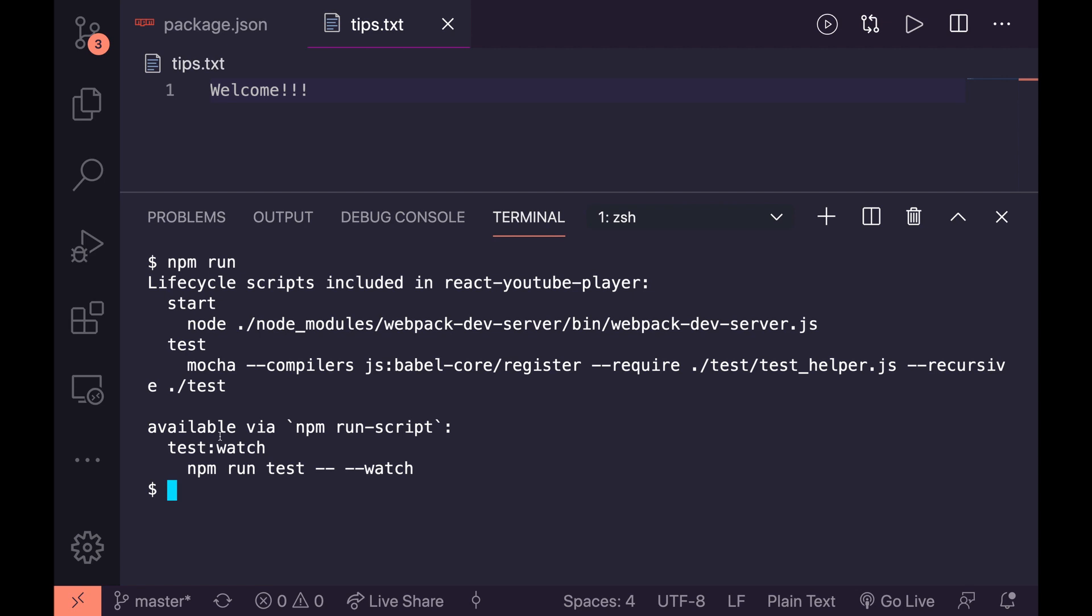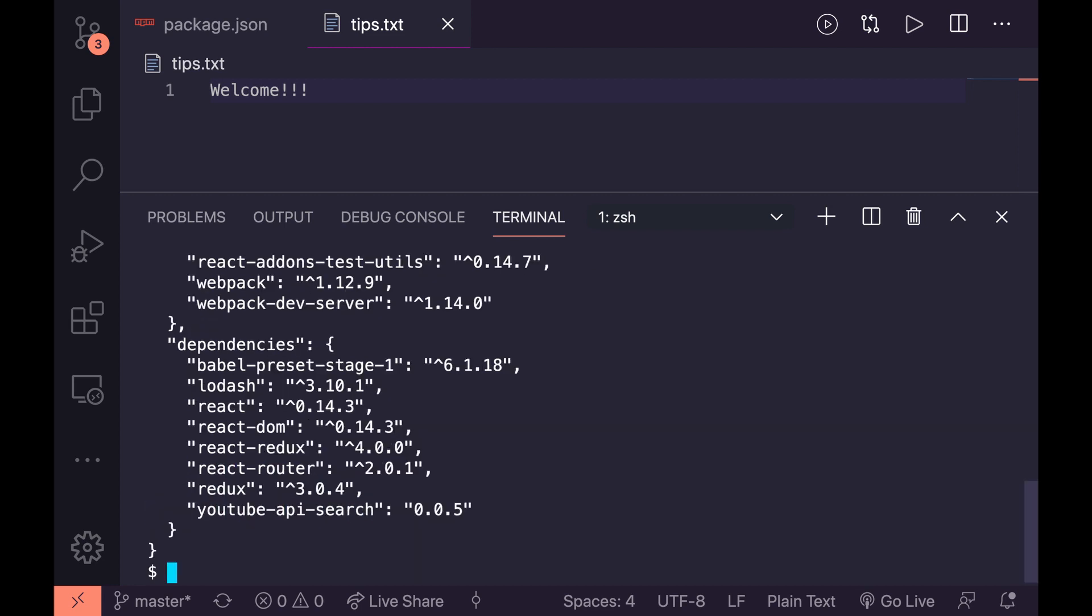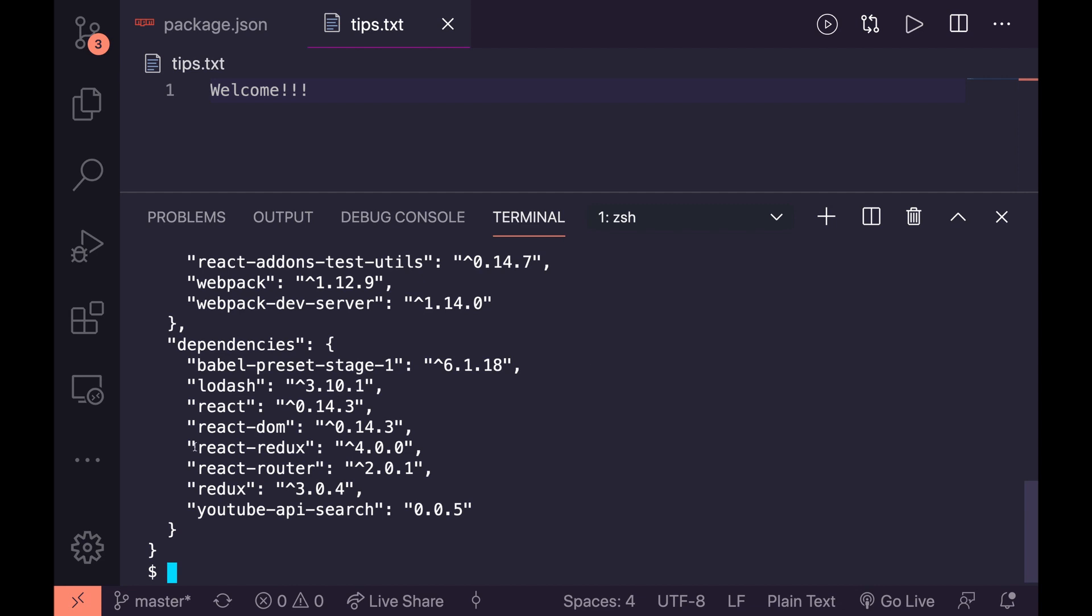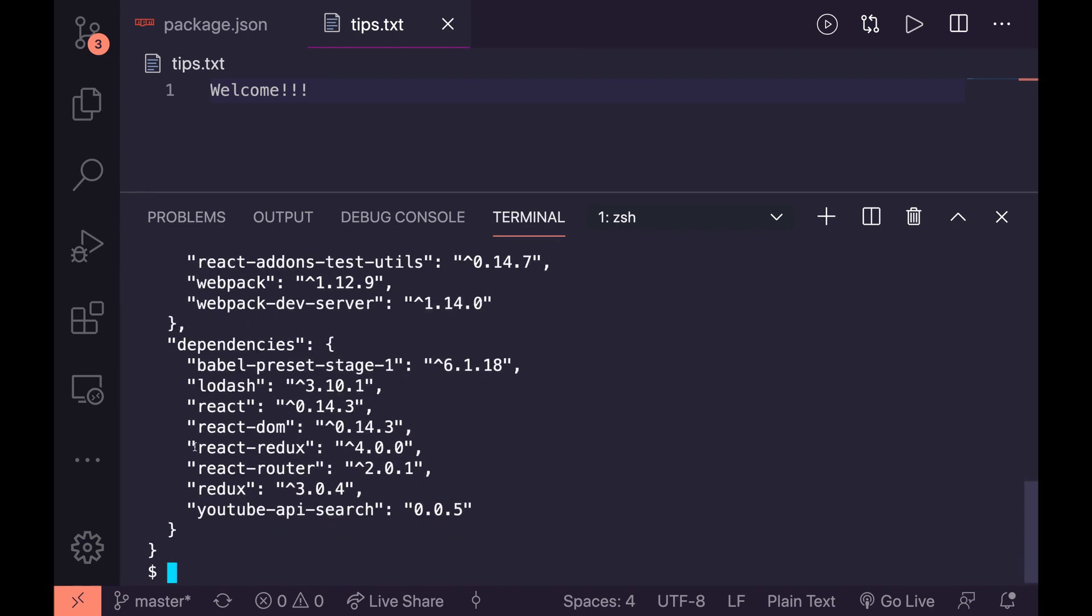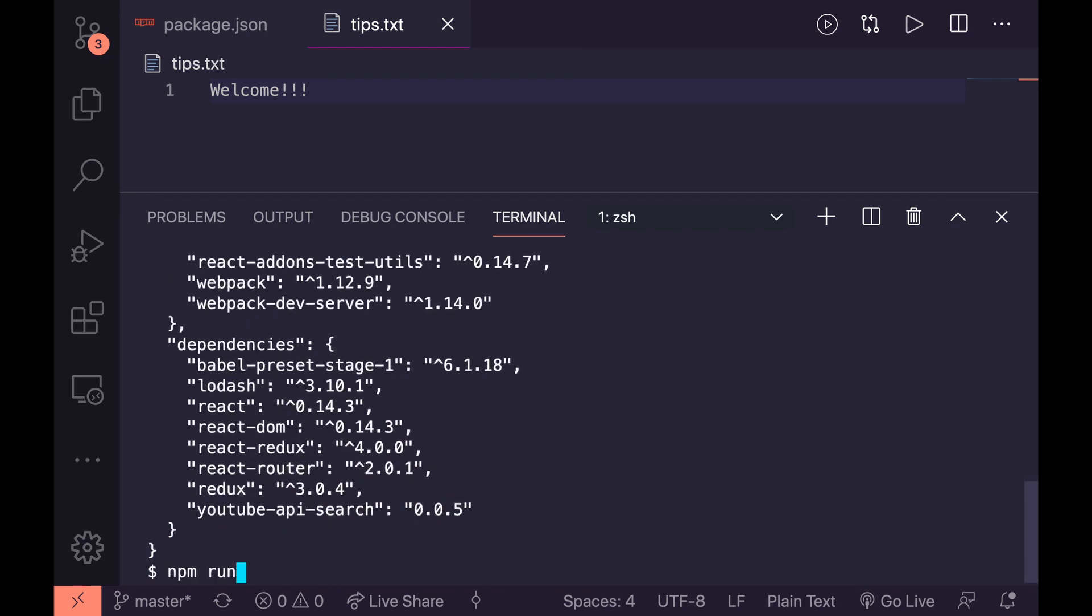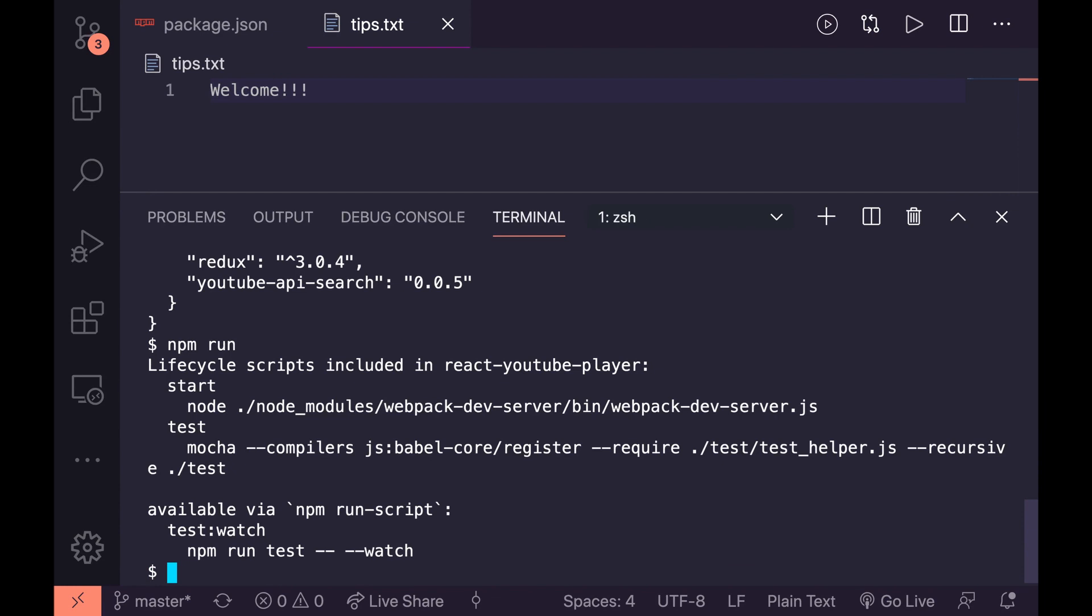So I think this is a pretty clean way of doing it and I think the only other way really would be to cat package.json, but even then you're going to just be reading through the text. So I really like that npm run command.